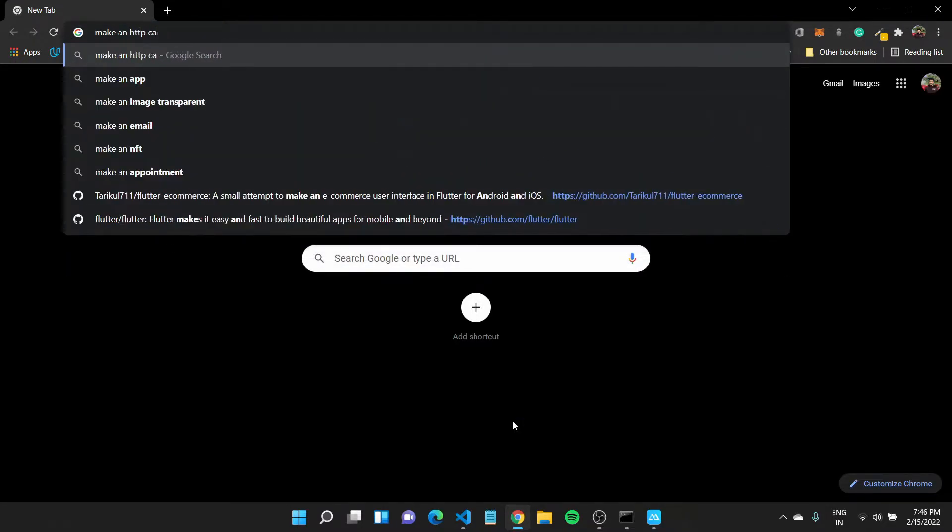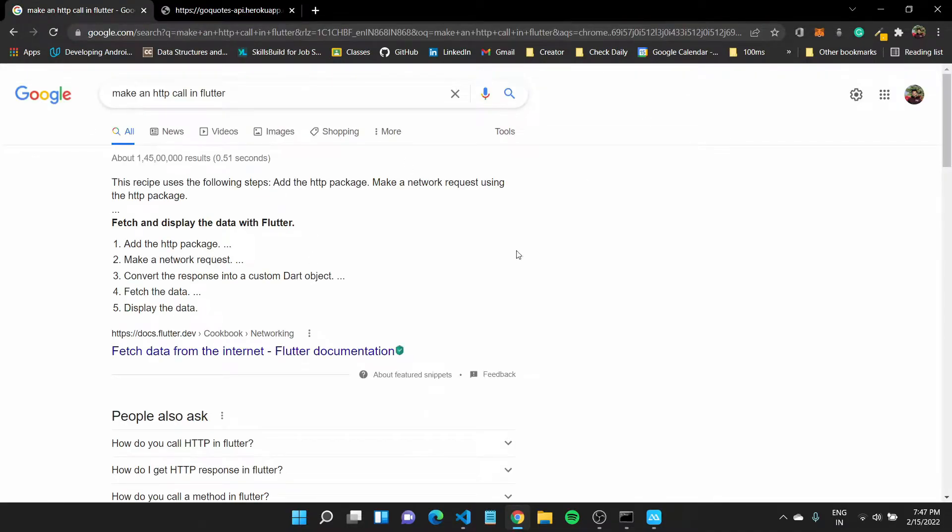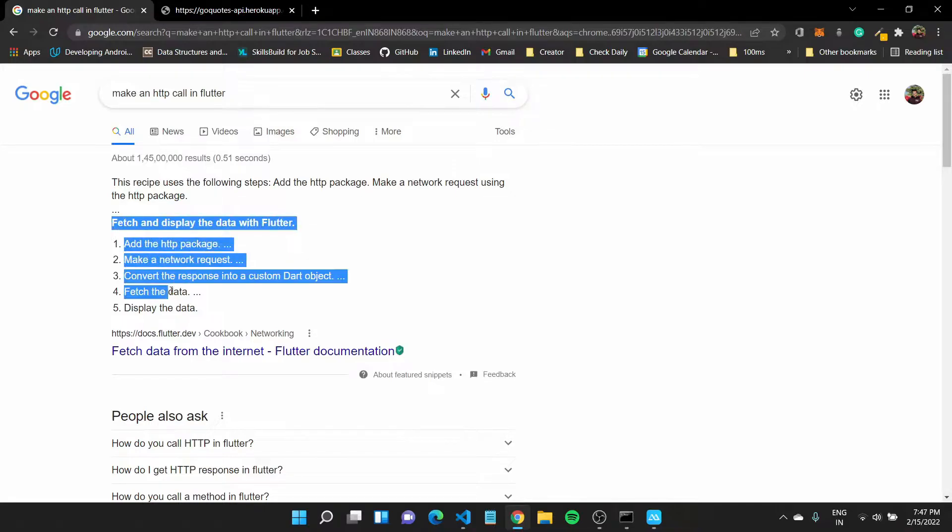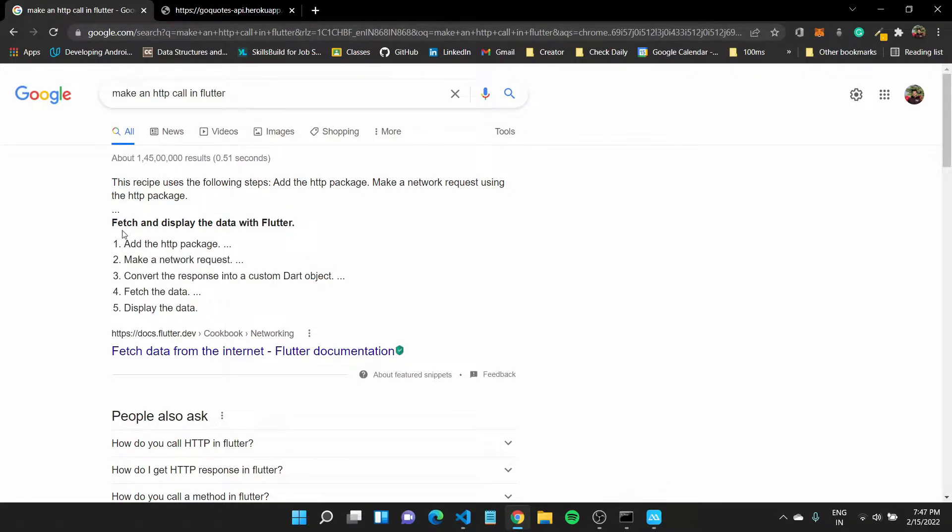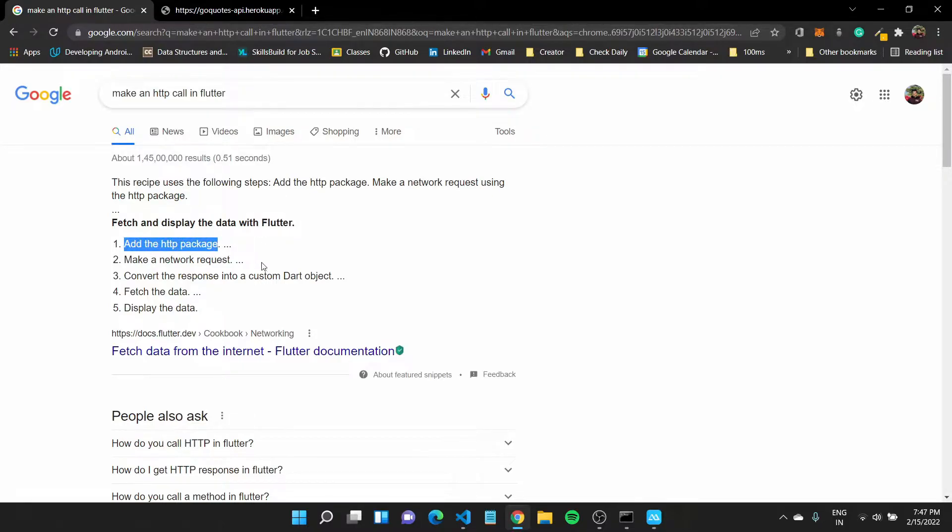What we want to do is make an HTTP call in flutter, have the URL of our API which returns some data. So there is a very simple cookbook by the flutter team itself on how you can fetch and display data with flutter and says add the HTTP package.